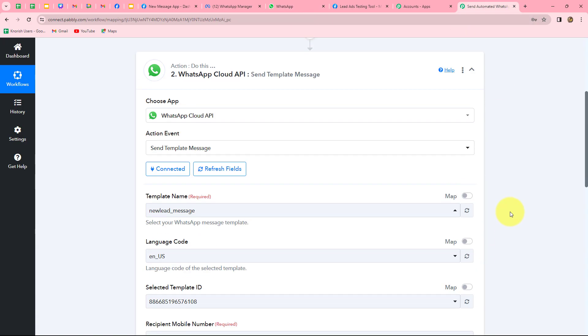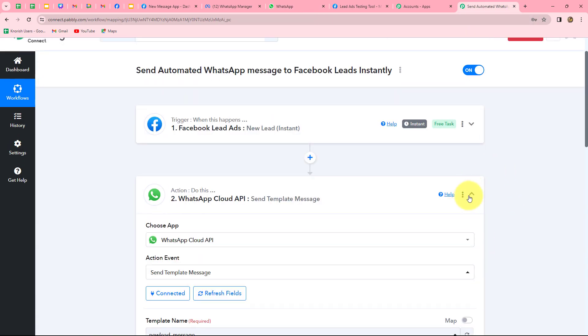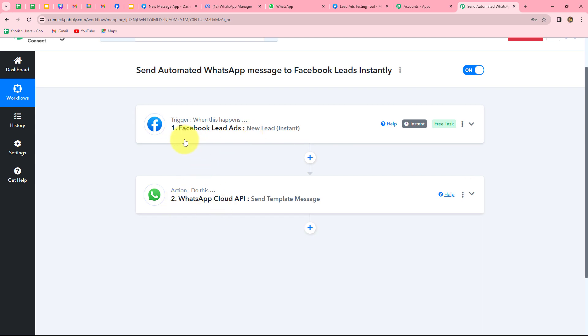We will go back and summarize what we have done. We took two simple steps — trigger and action. In the trigger we used Facebook lead ads, and in the action we used WhatsApp Cloud API. We connected both using Pably Connect to automate the entire process of sending WhatsApp messages to our Facebook leads. Using the same steps, you can very easily create this automation and automatically send WhatsApp messages to all your Facebook leads without any manual effort.